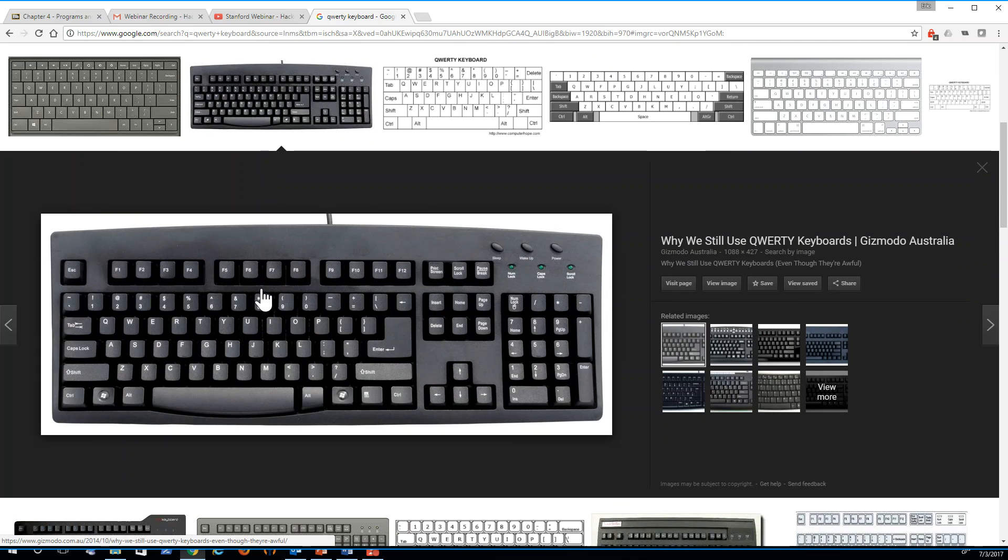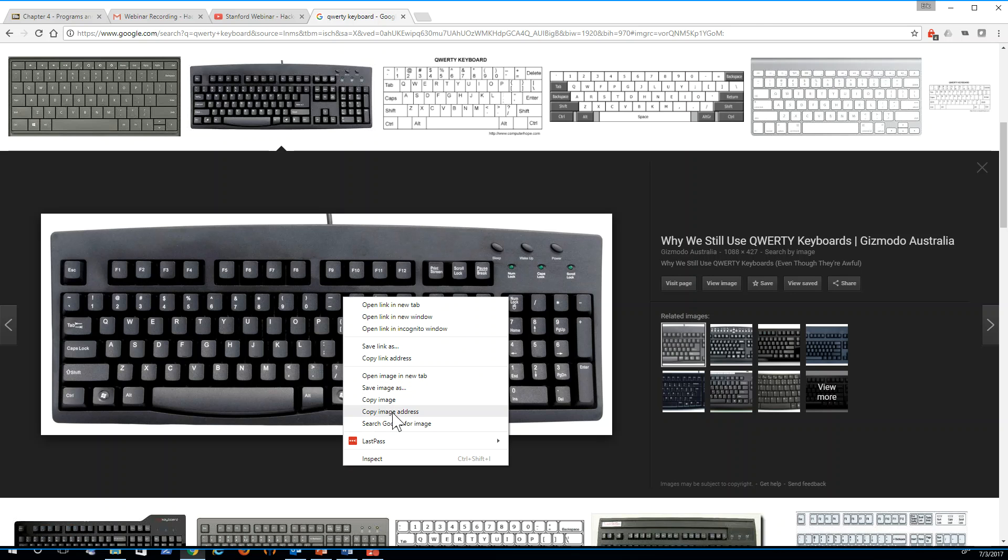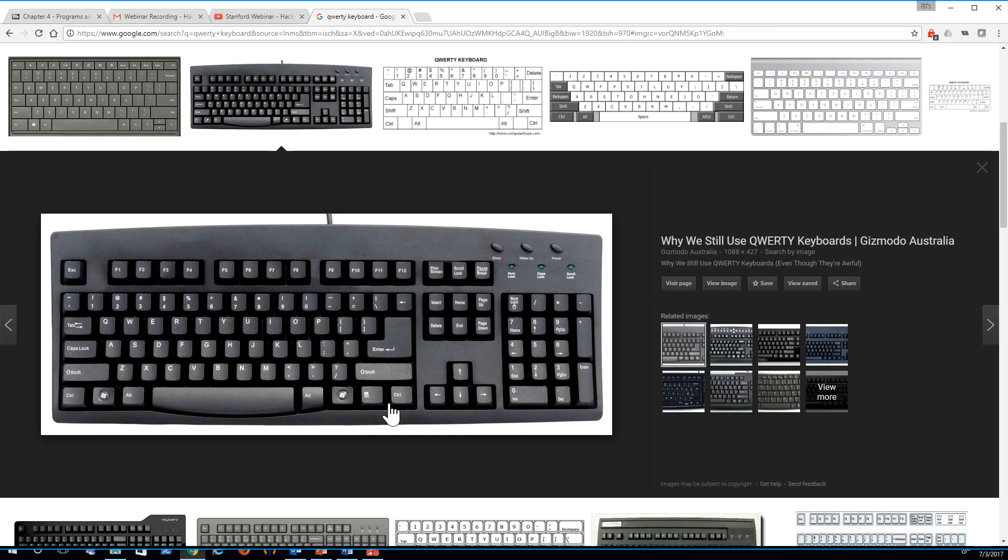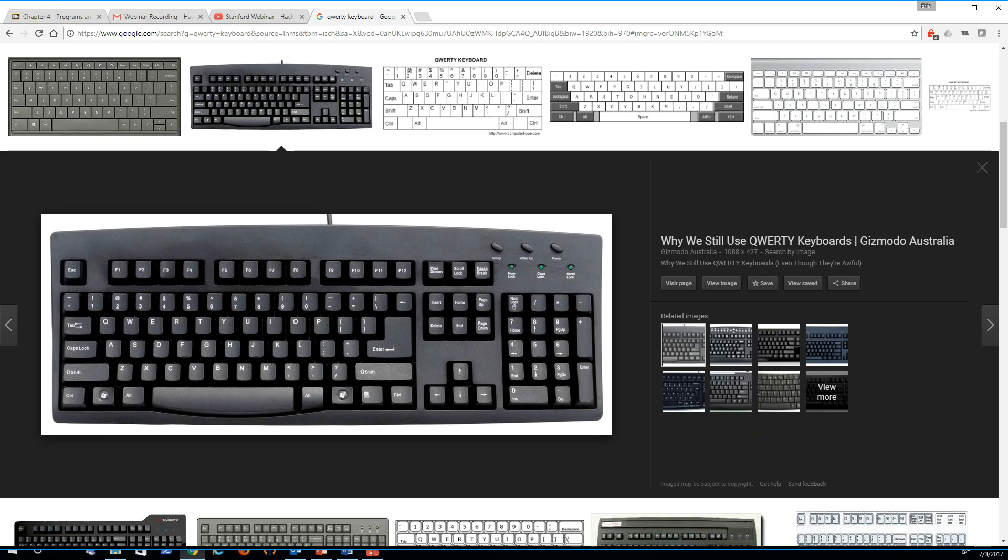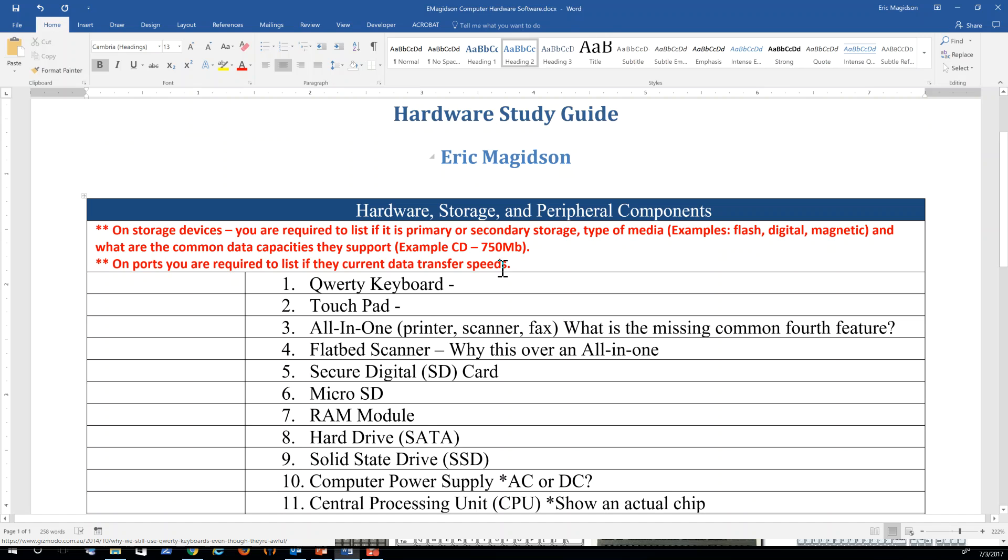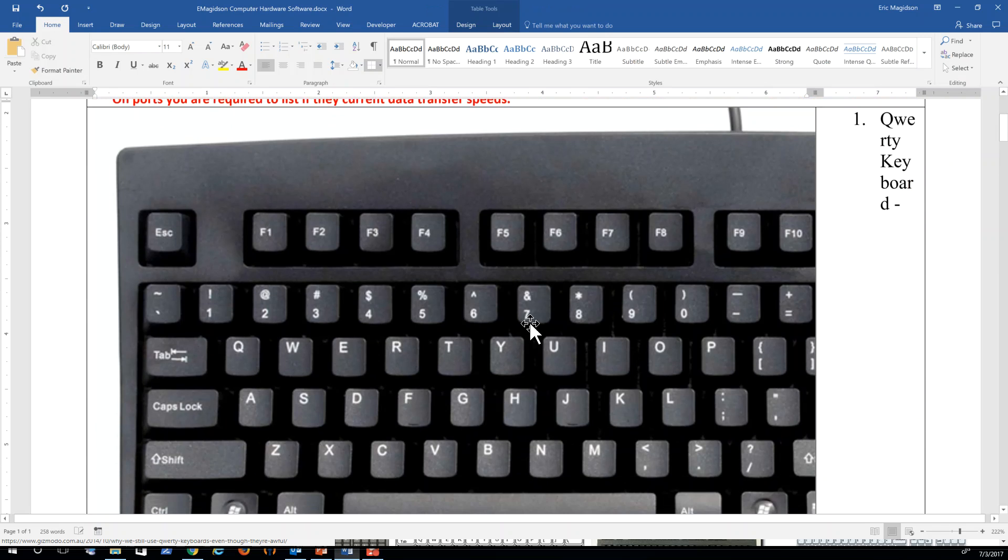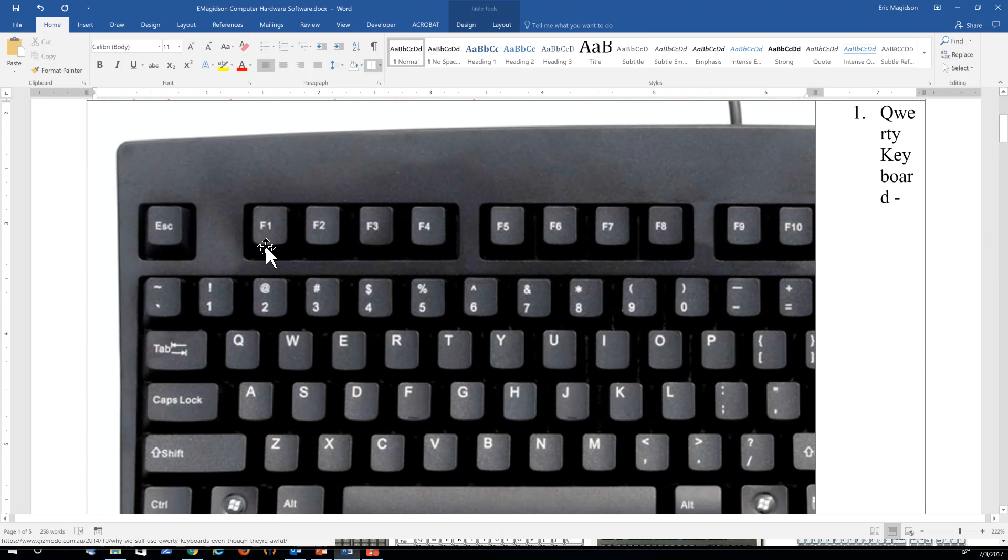Here it is. Now, from here, I can either use the snipping tool or I can right click and copy the image. Now, if you're wondering what the snipping tool is, there's another video right in this assignment that explains it. I'm going to come back here to Microsoft Word and I am going to paste in that picture that I just took.